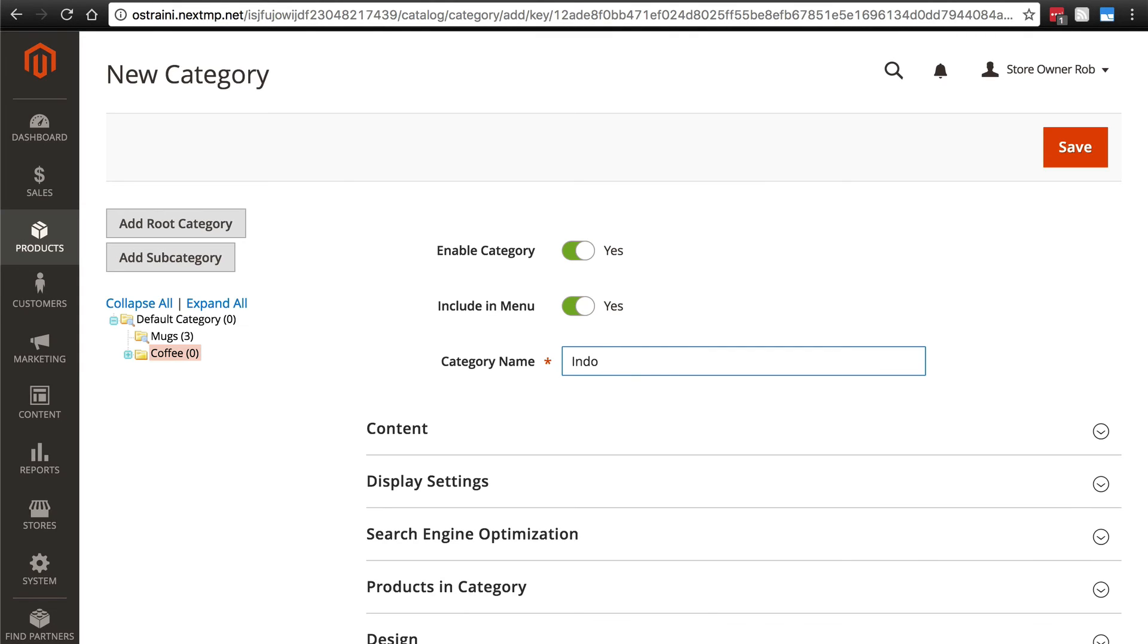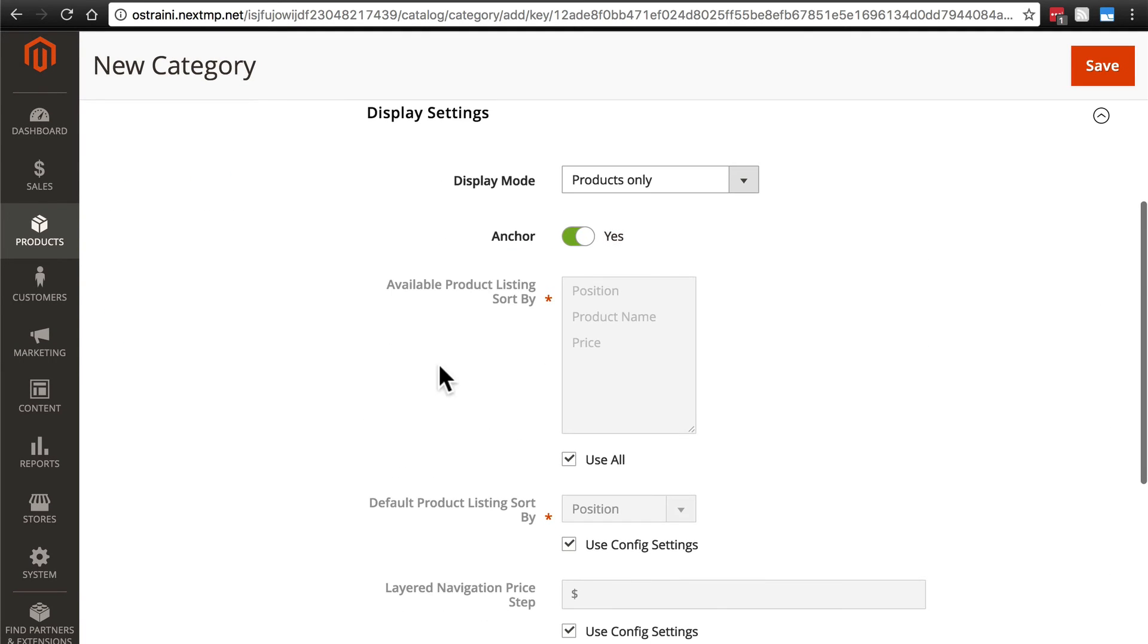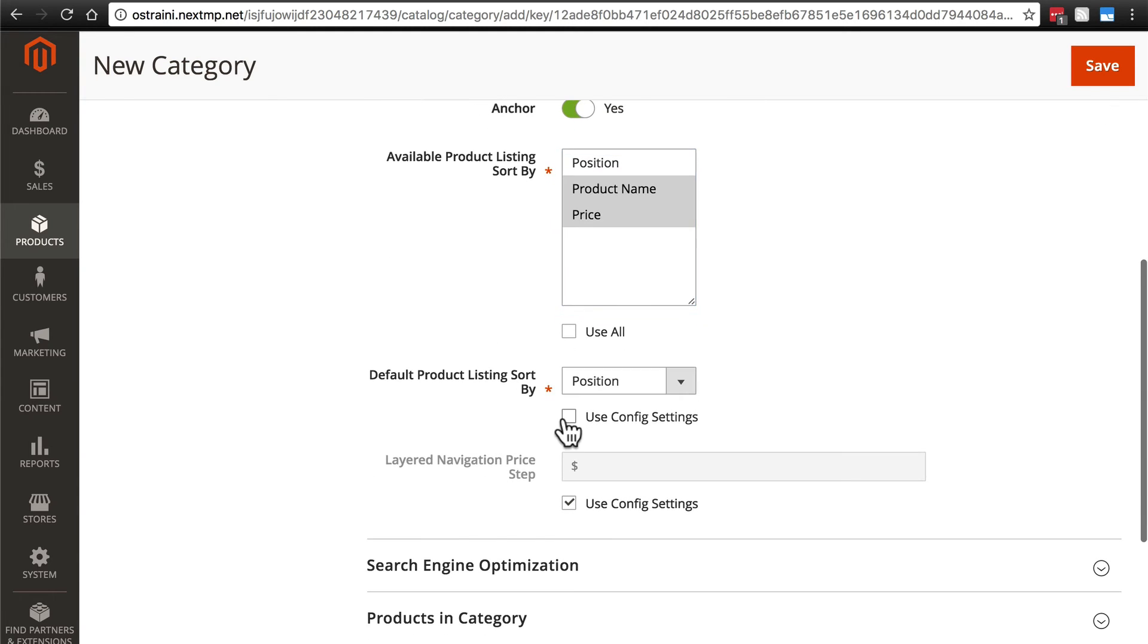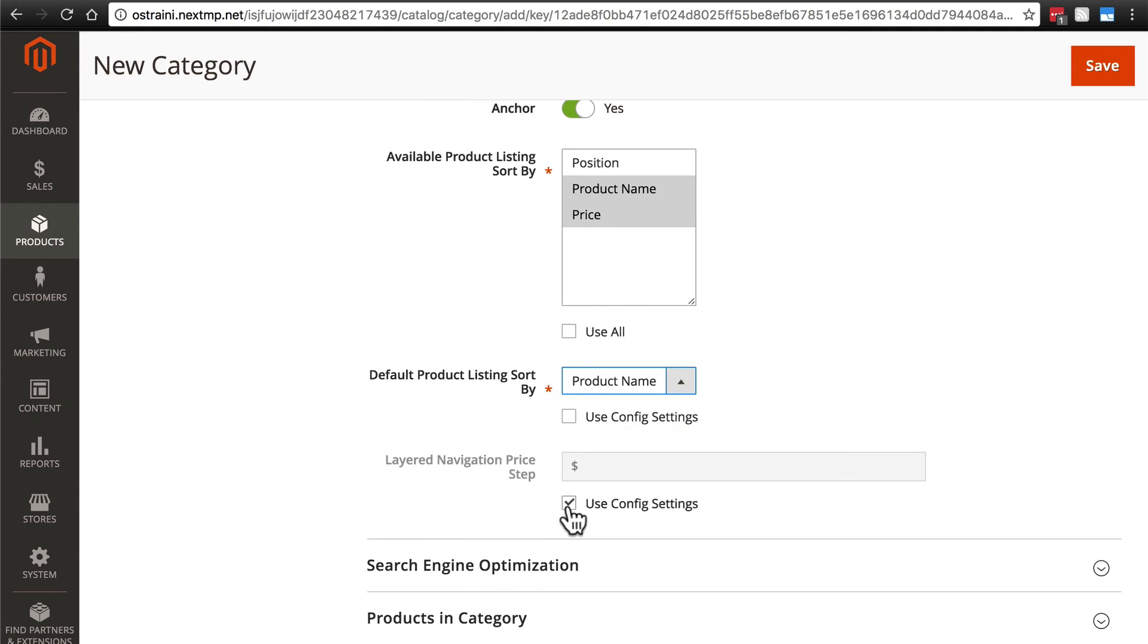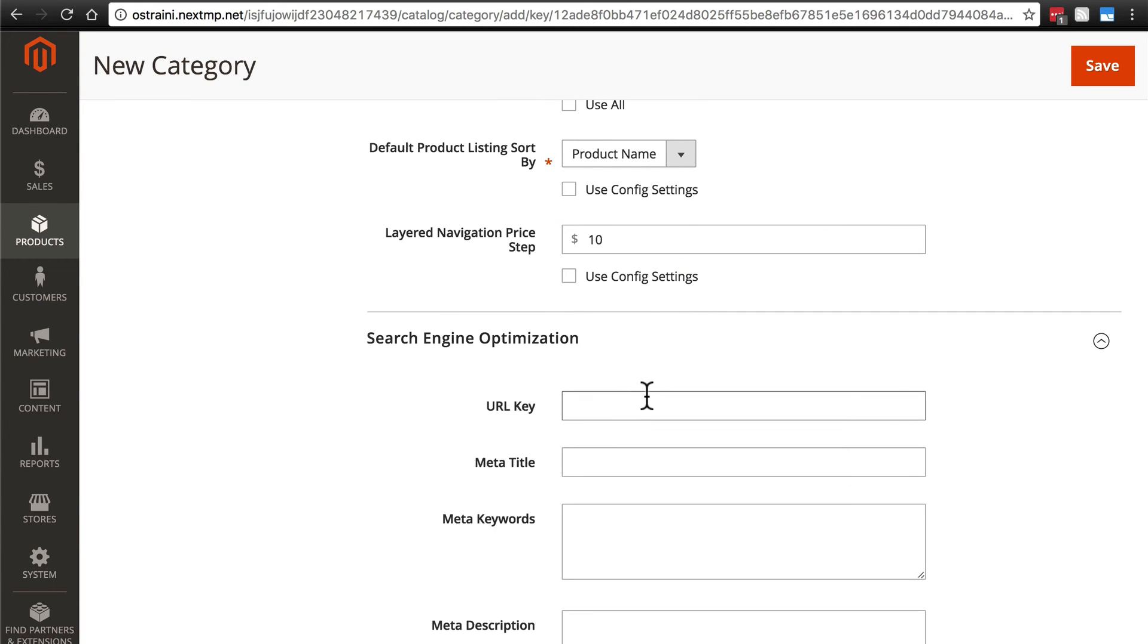We'll go with Indonesian, not going to worry about any content, display settings, price and product name, default listing, product name, price step $10, search engine optimization.